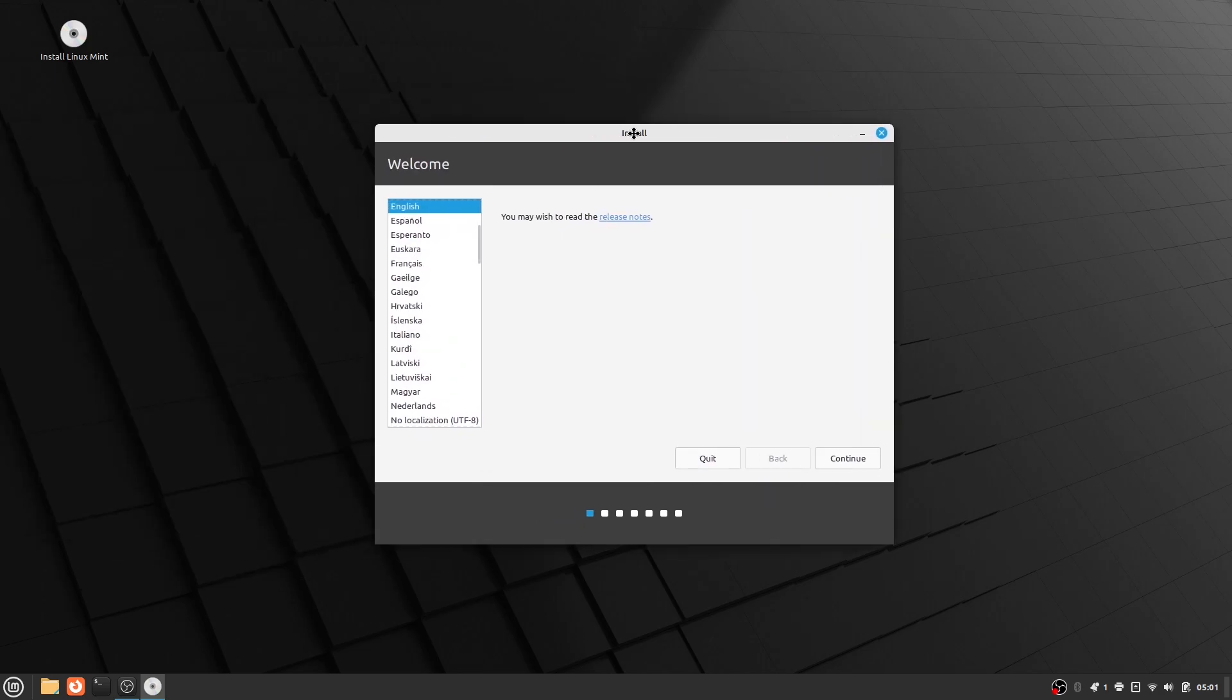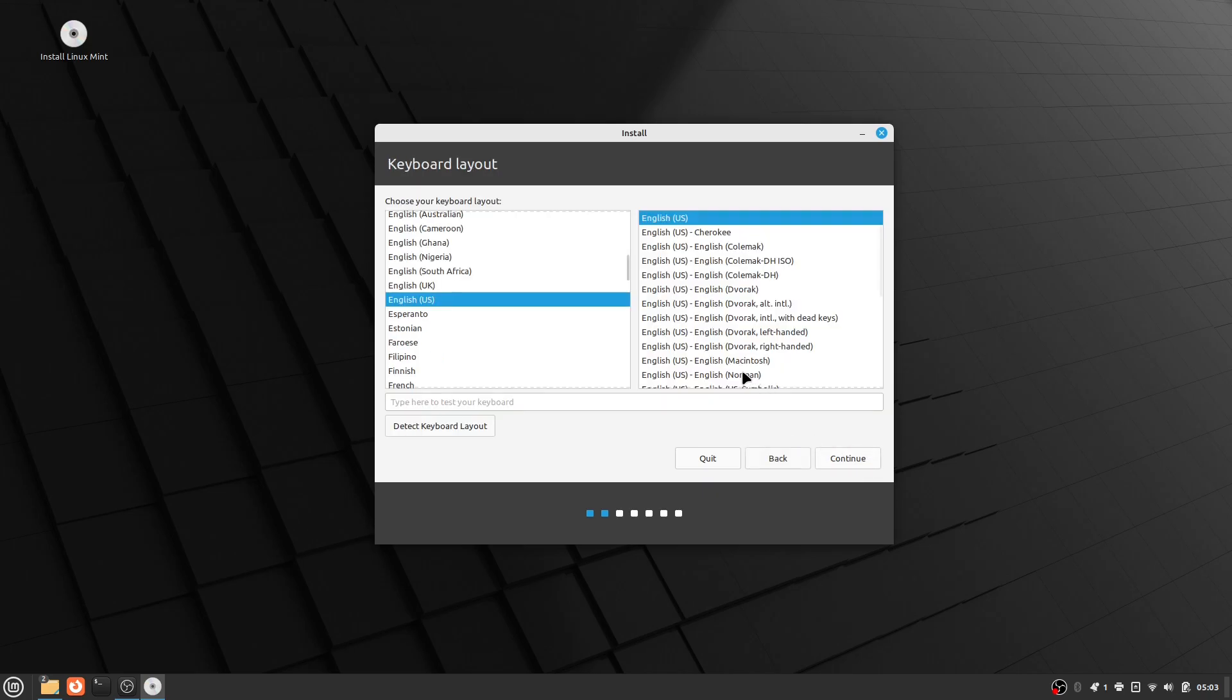After it is done loading, you are going to want to pick your desired language. After that, you are going to want to pick your keyboard layout.